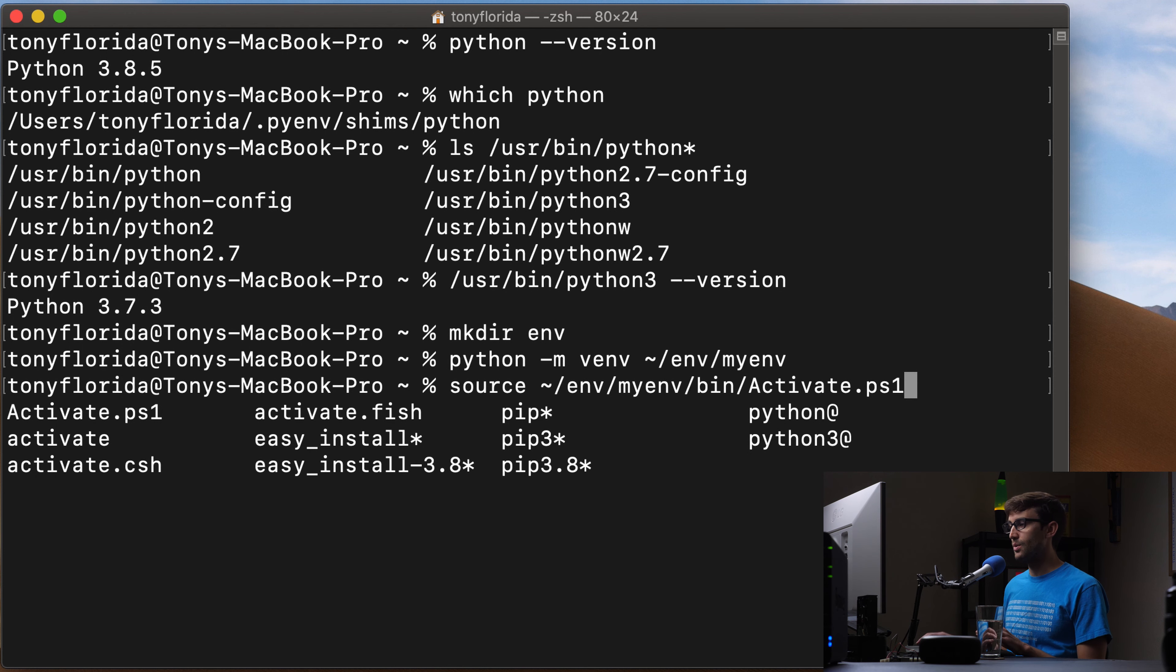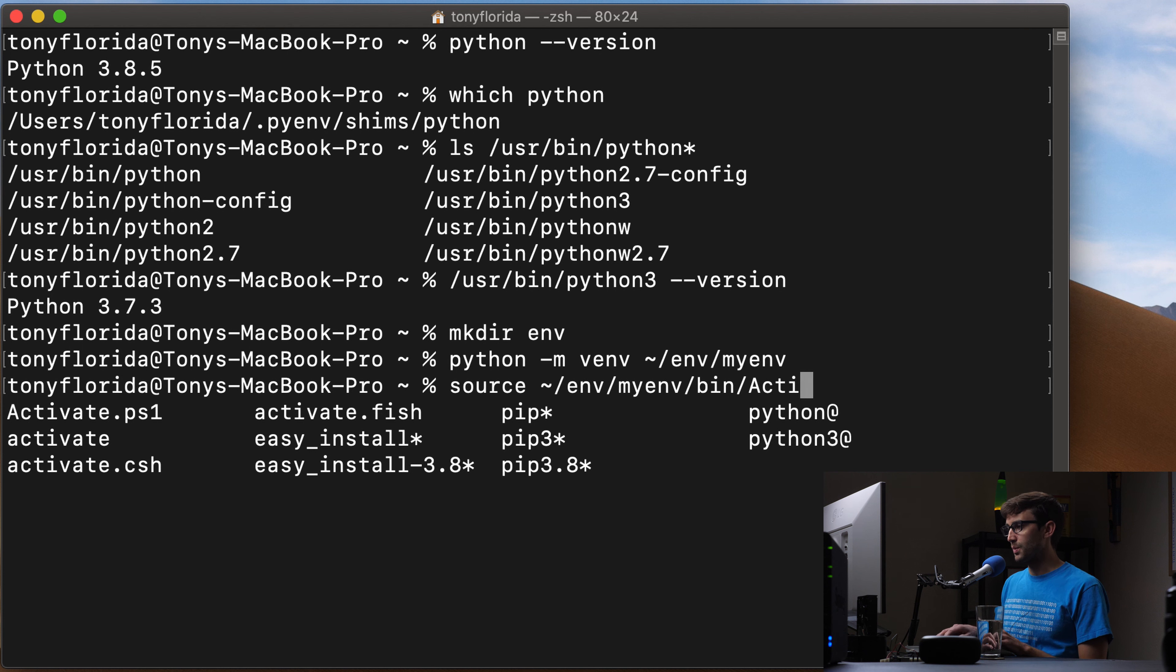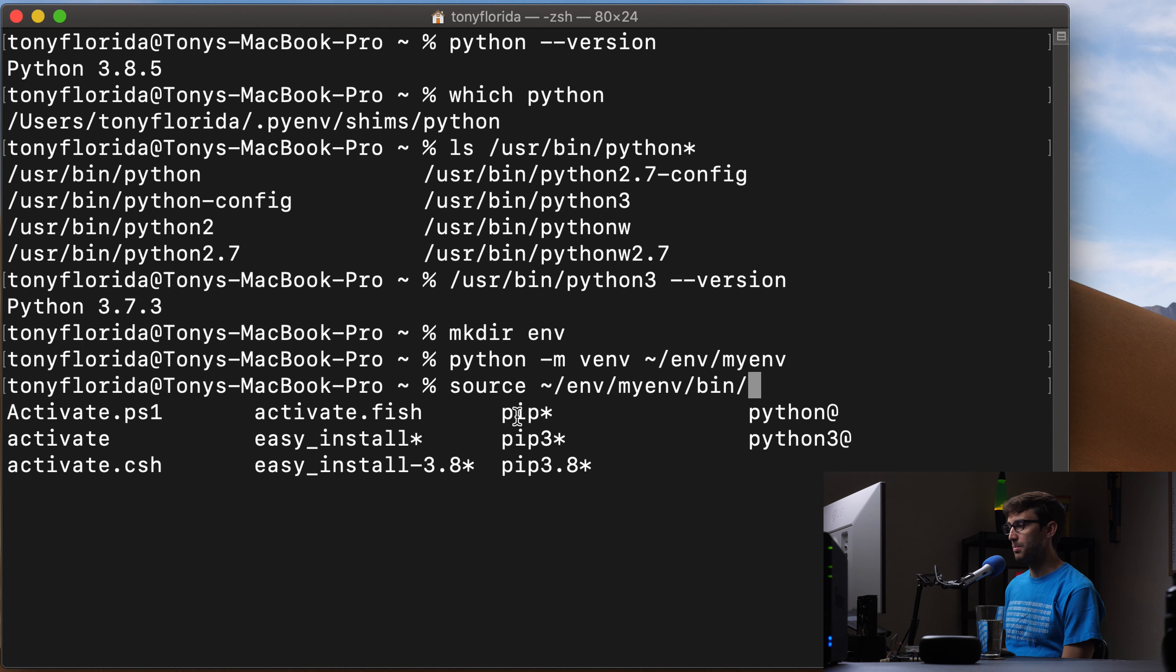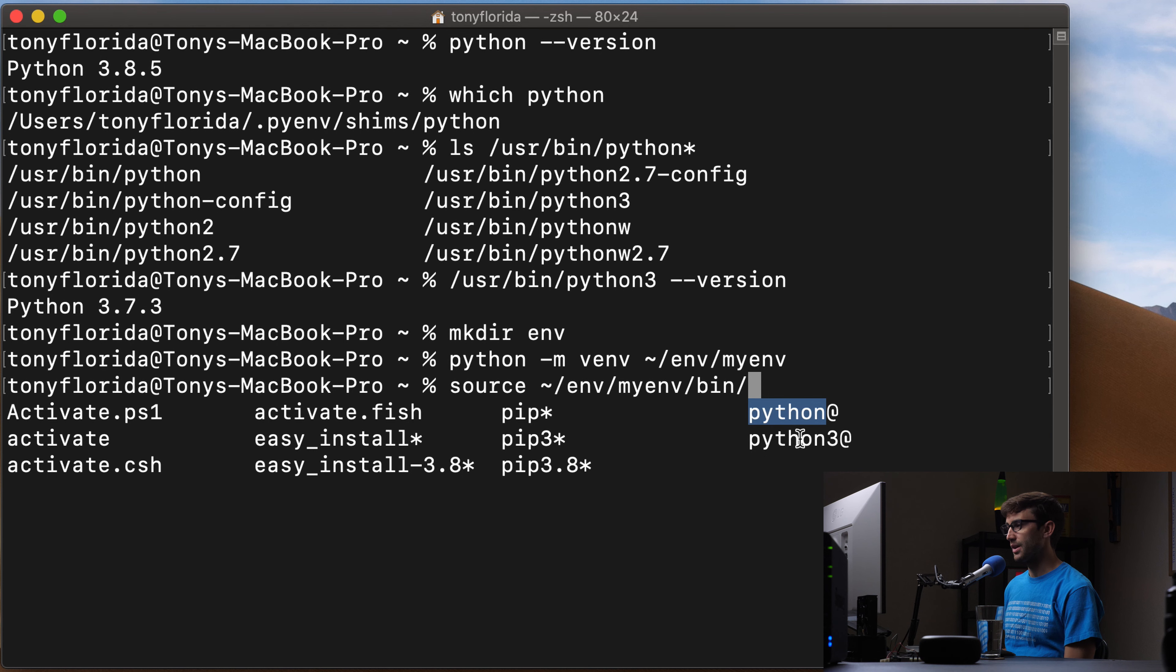So inside the bin directory, you have, that's what we want actually, but let's just go ahead. We have our activate command, that's what we want to execute. But there's also pip, there's also Python, and then Python 3.8.